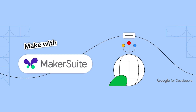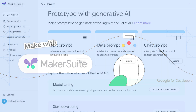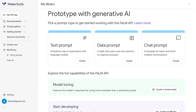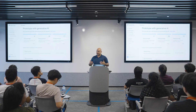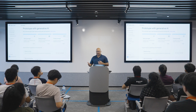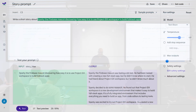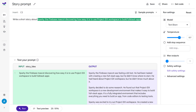First, we'll take an overview of Makersuite. Makersuite is a central place where you can go for Google LLMs and see what the capabilities are — whether it's about generating text, having generated data, or even chat prompts. You can play around with it without any coding experience. We'll show you how to use this tool and then eventually plug it into your application so you can start coding.